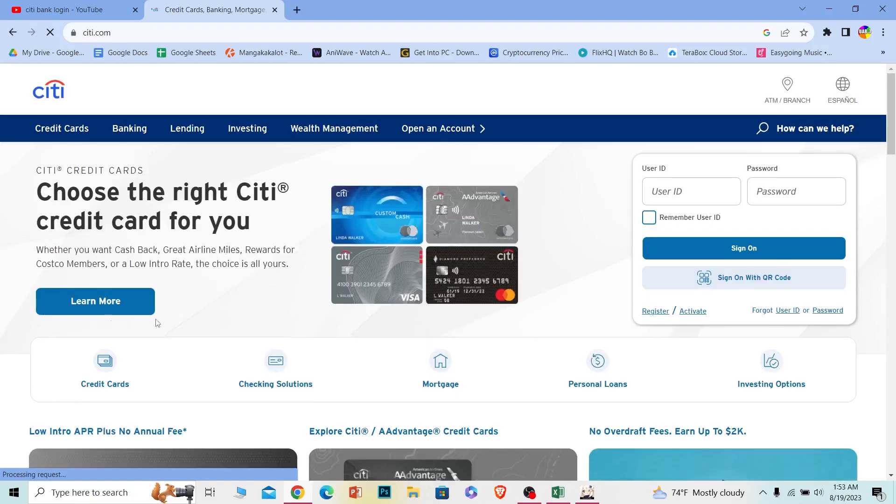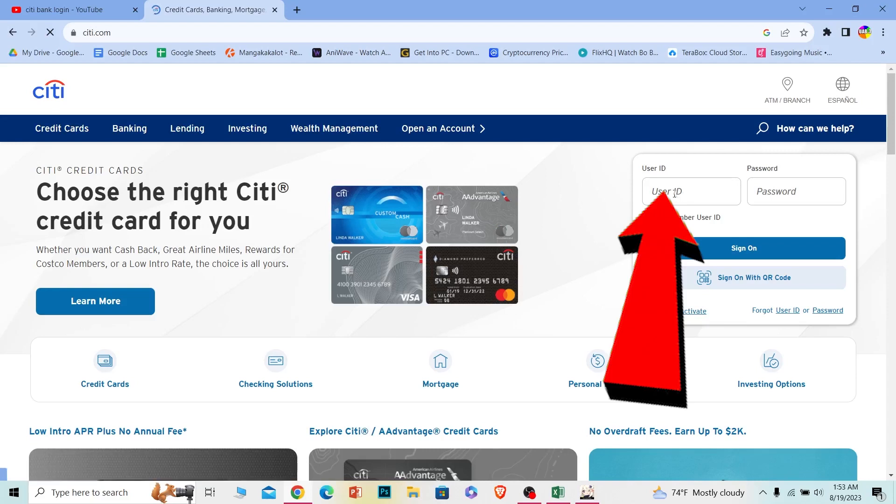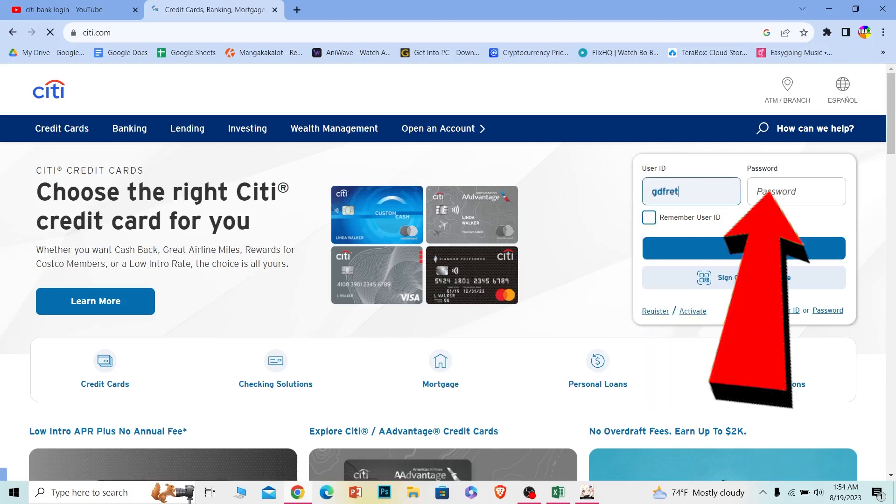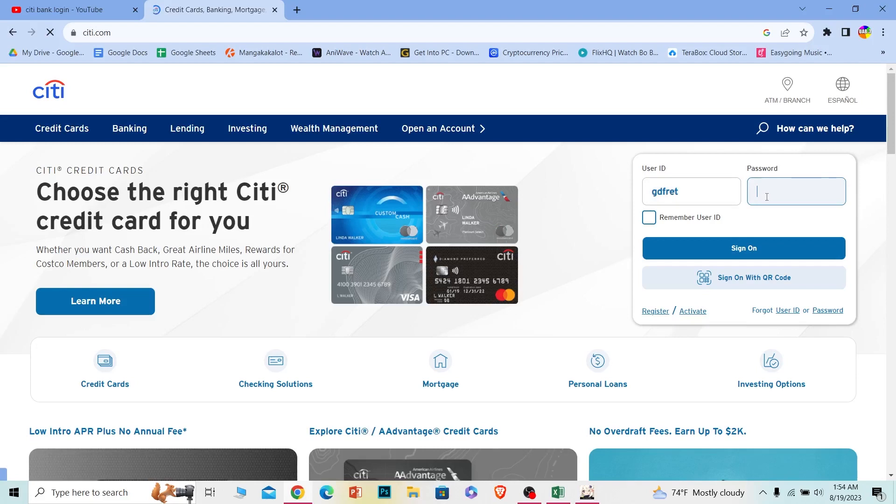Now once the page loads up completely, where it says user ID, just enter the user ID of your account. And where it says password, just enter the password of your account. And then click on where it says sign on.